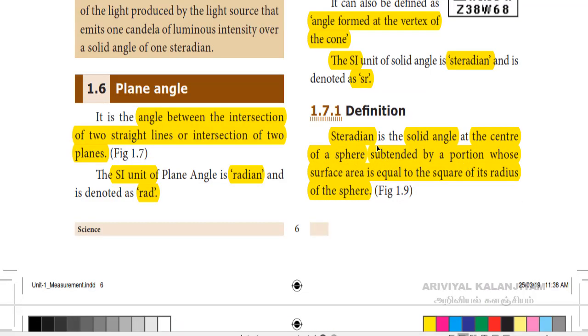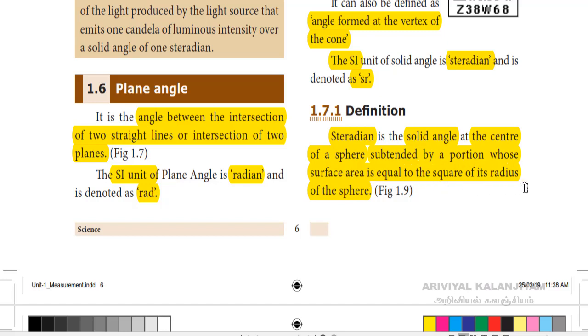Now we are going to see about the definition of steradian. Steradian is the solid angle at the center of a sphere subtended by a portion whose surface area is equal to the square of the radius of the sphere.